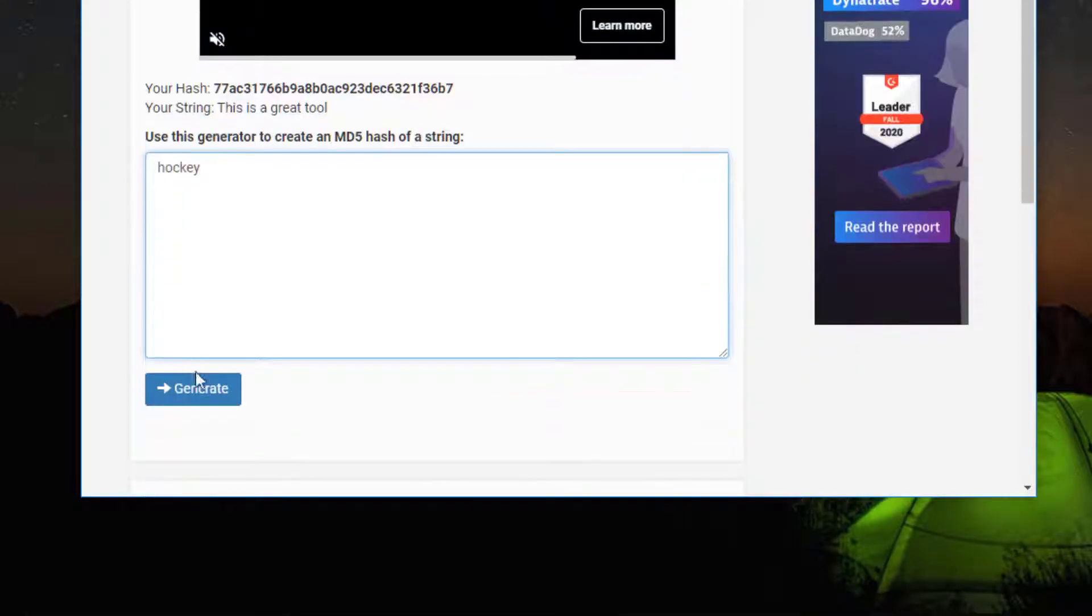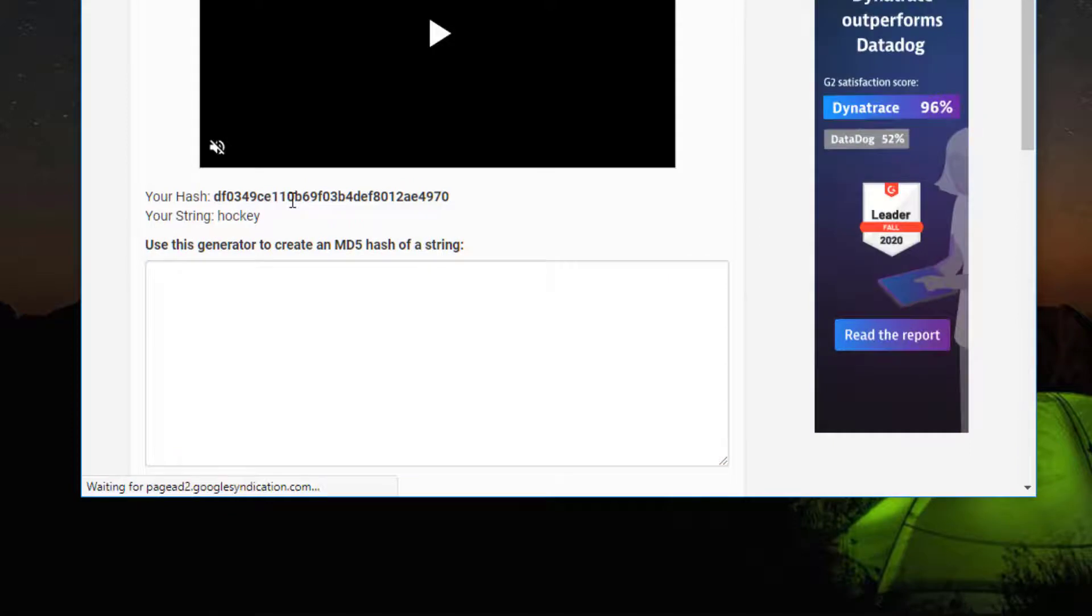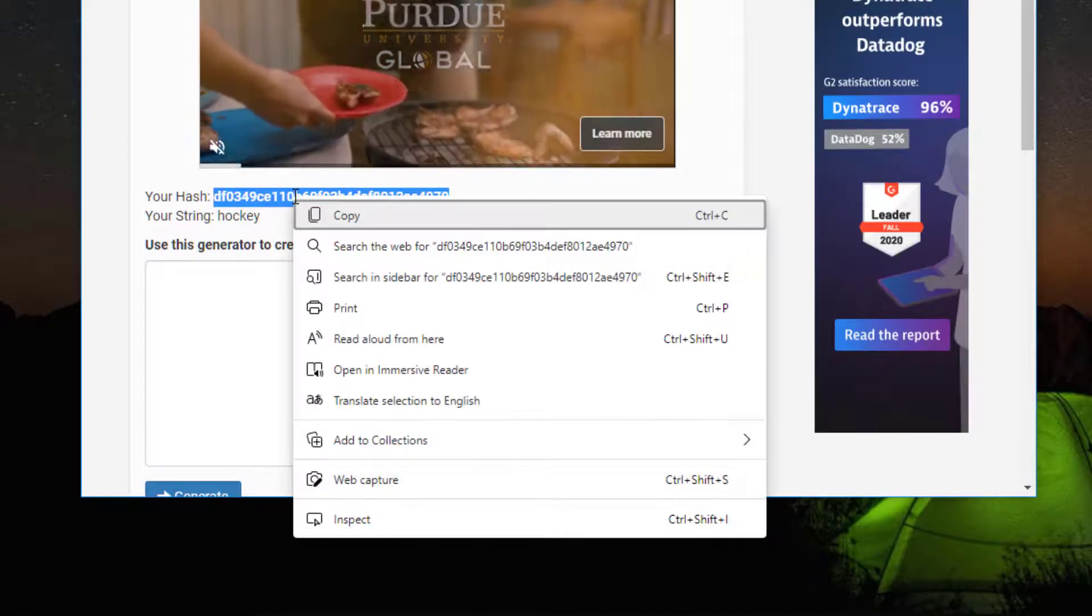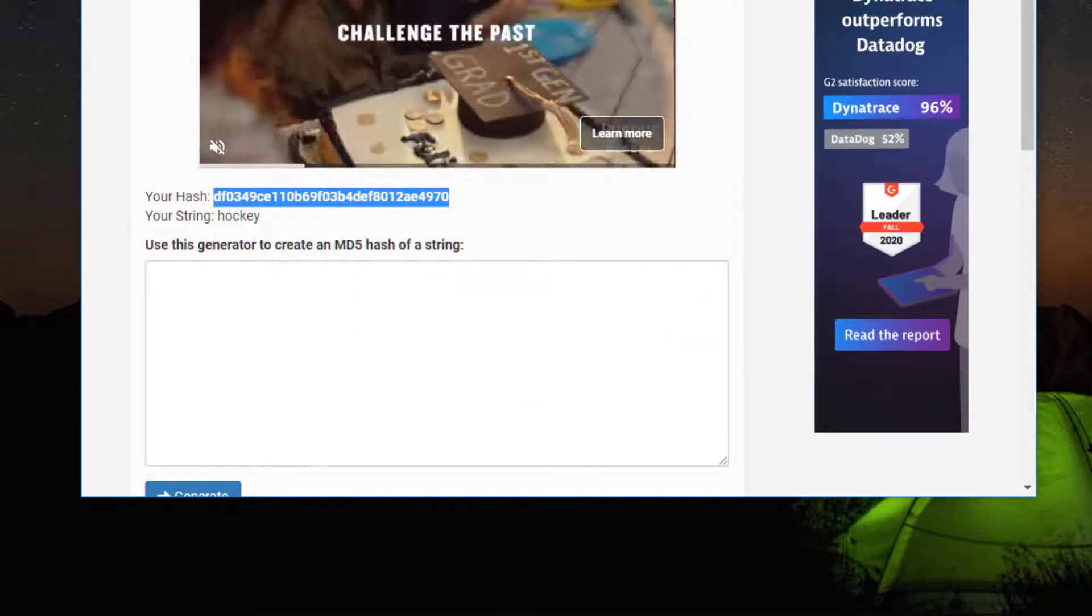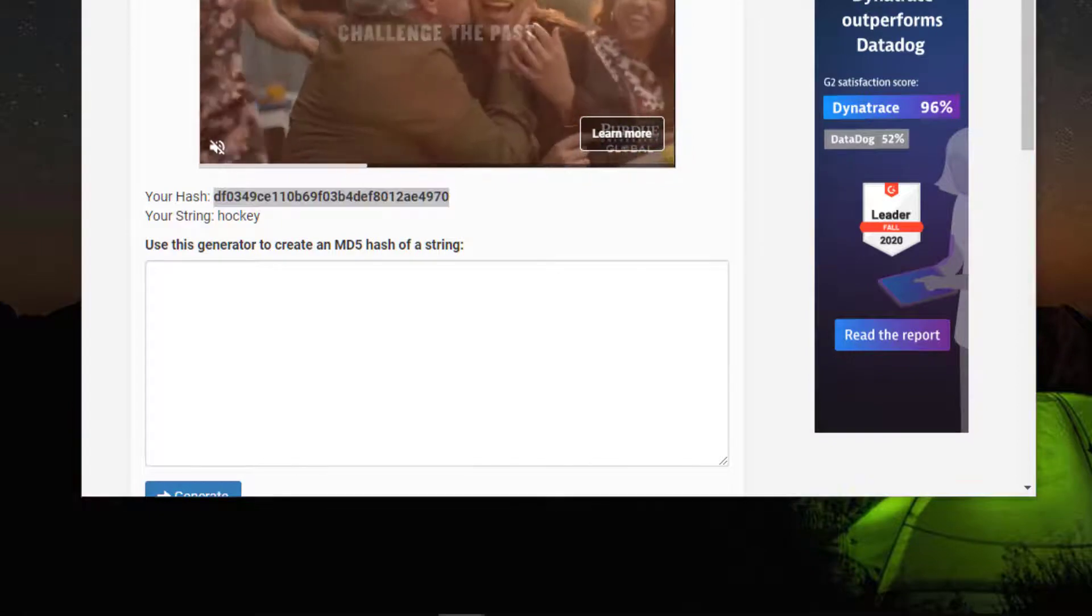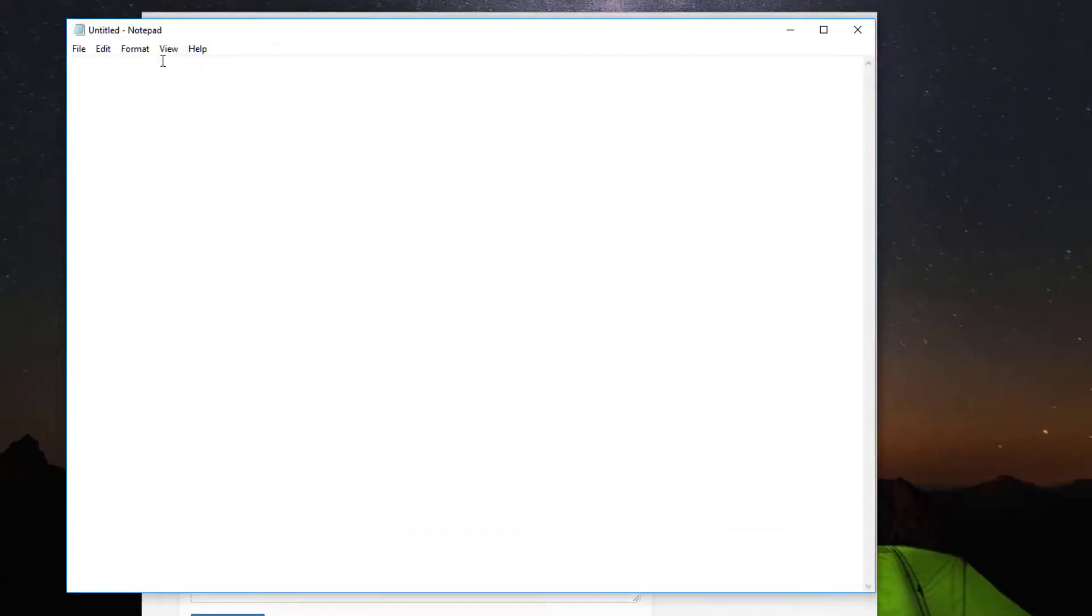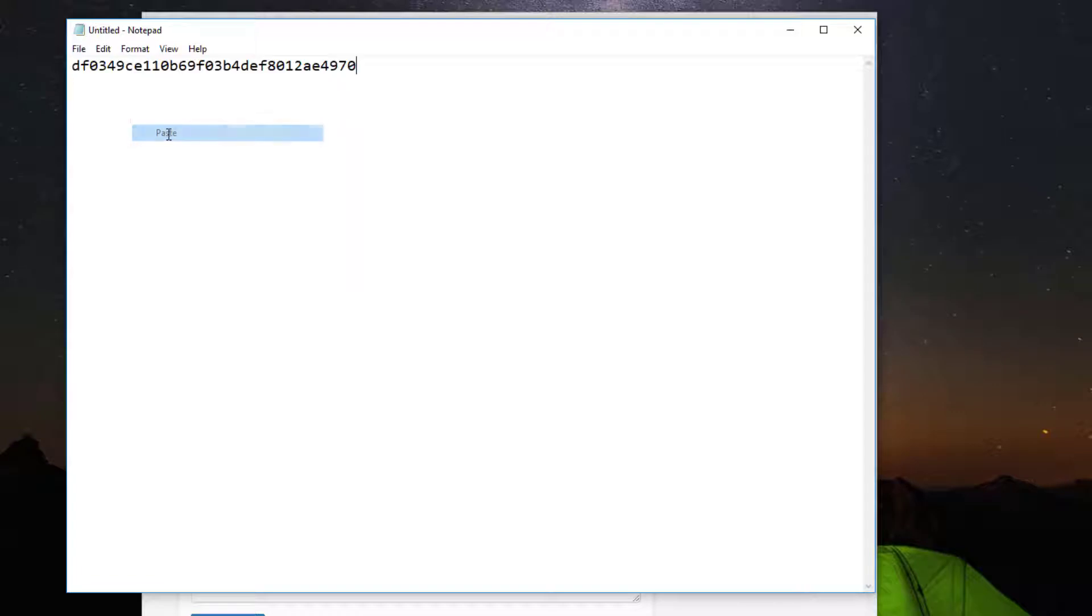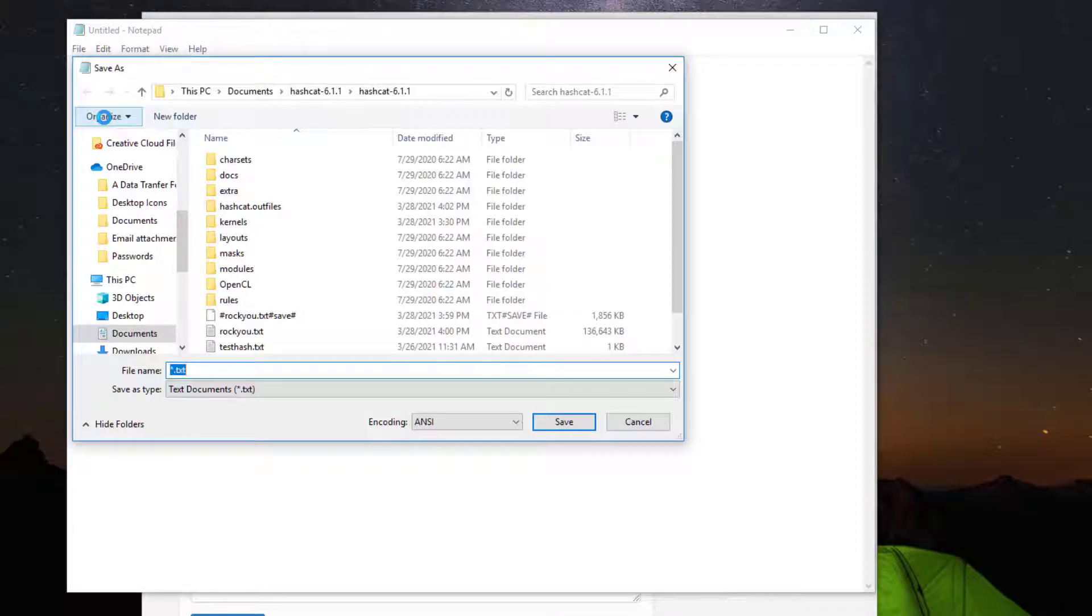Now I'm going to type in the word hockey, click generate. And this is the hash that I'm going to use for our lab. I'm going to copy that and I'm going to open a notepad and I'm going to paste it into the notepad. And I'm going to save it into the same directory as my hashcat.exe file.